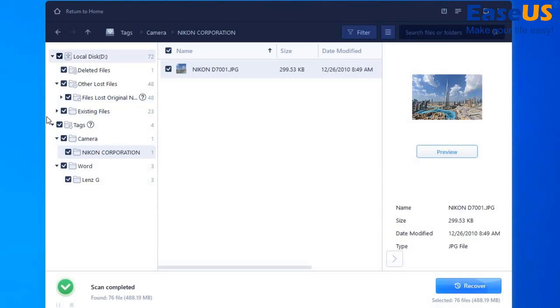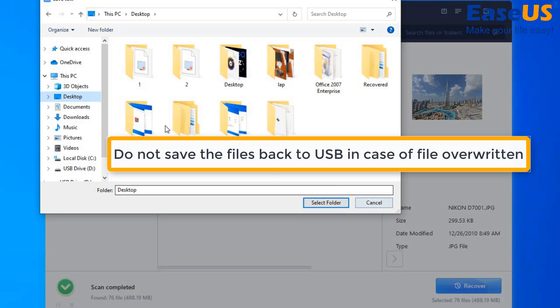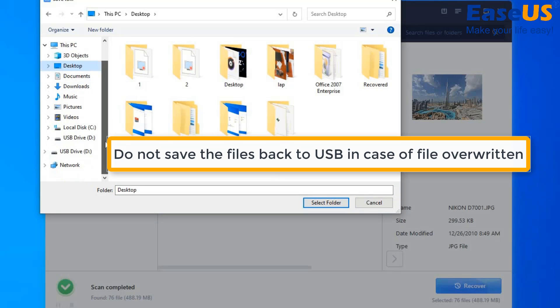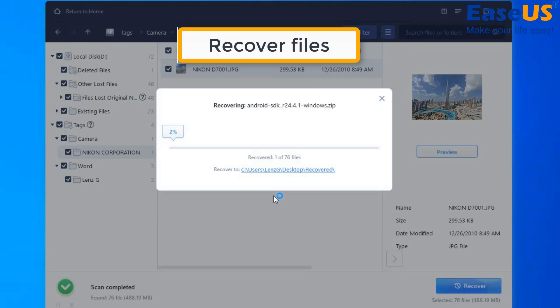For us to recover our lost data, we are going to select all the options and click recover. Use our desktop, as you do not want to save this back onto your USB drive. This will overwrite the files and you do not want to do that.